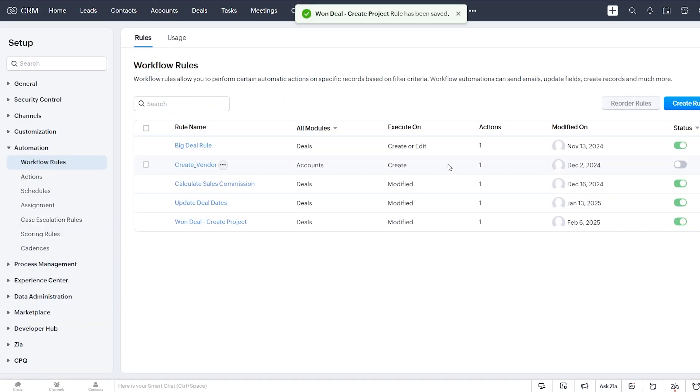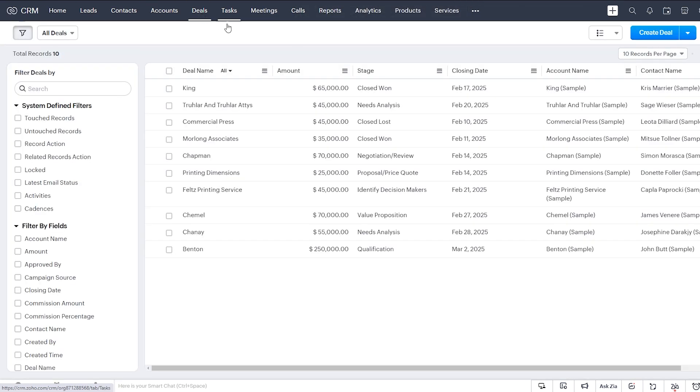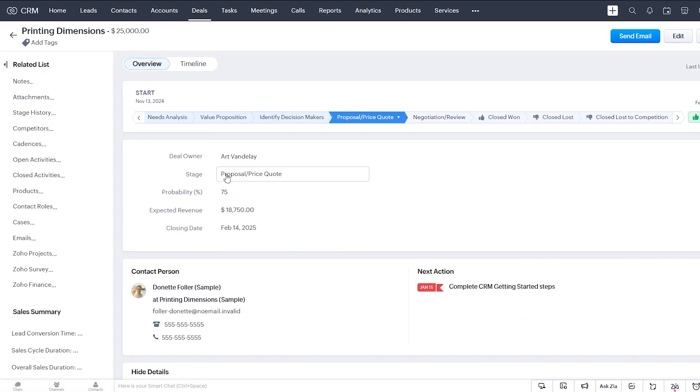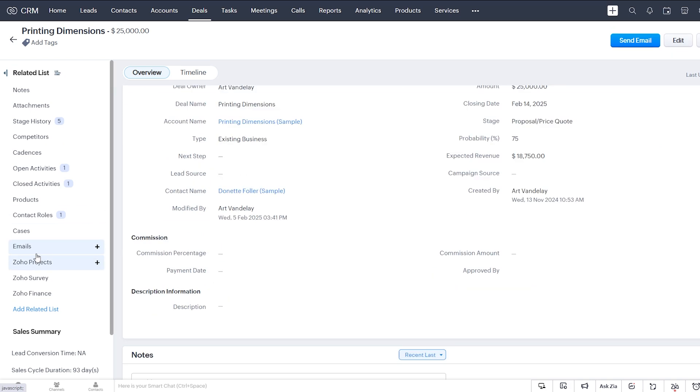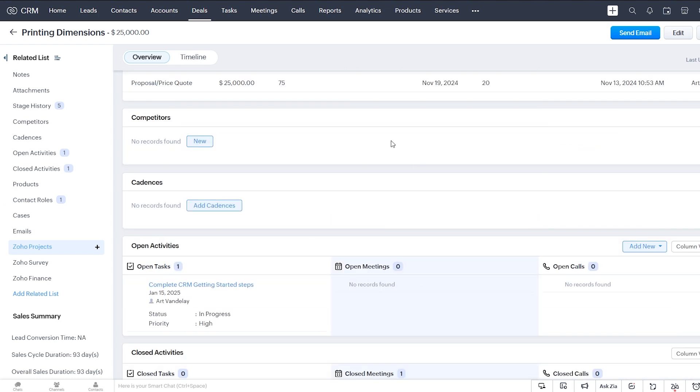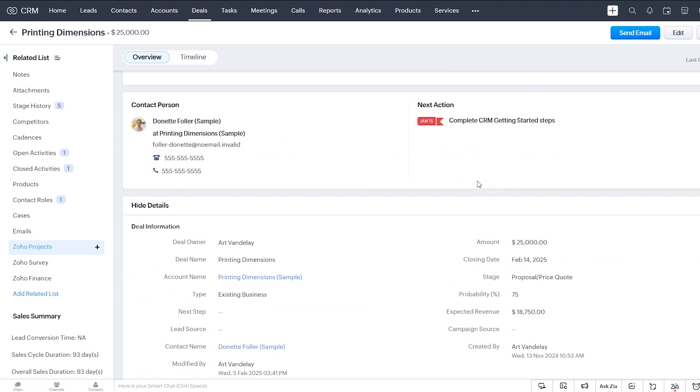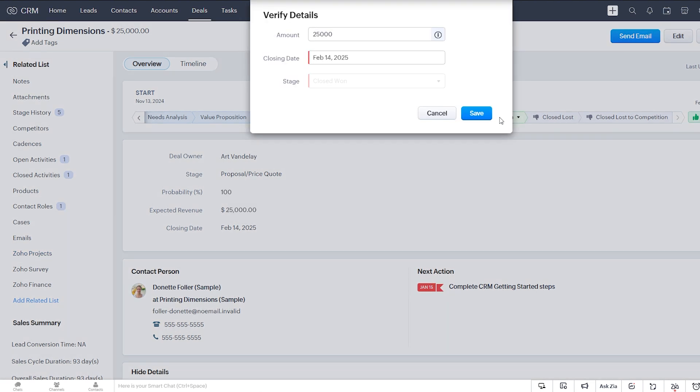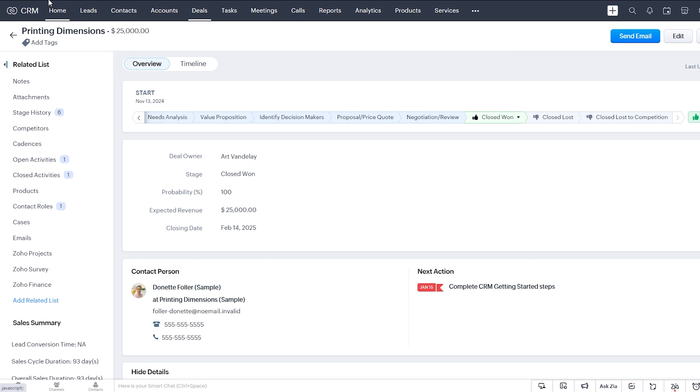So now let's go to another deal. And you can see this deal does not currently have any Zoho Projects associated with it. So let's see what happens when we mark this deal as closed won. Let's refresh the page to see if we've created our project.